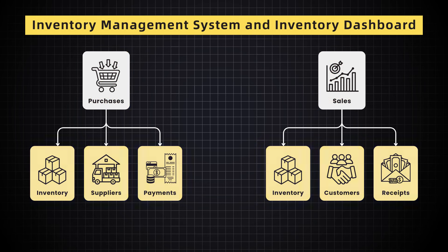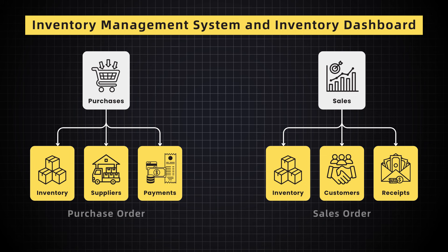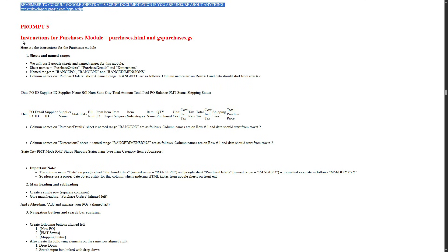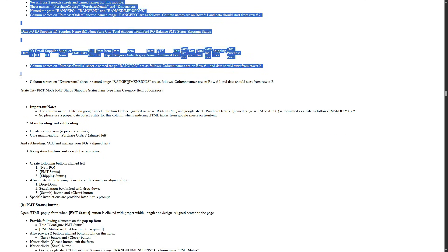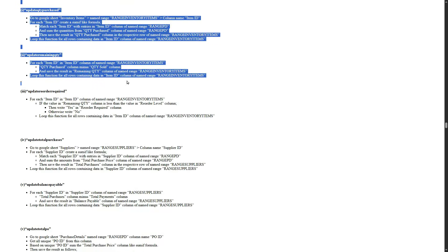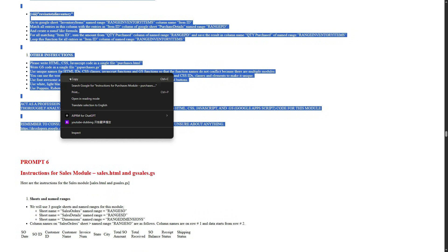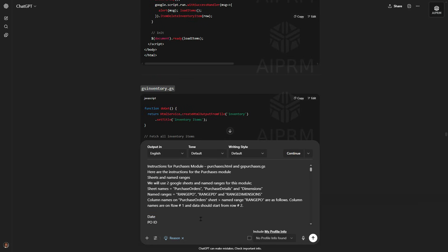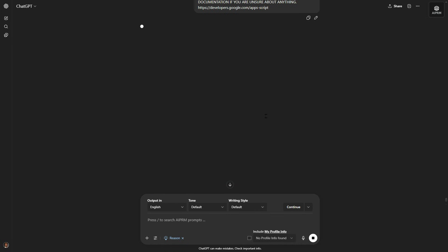These modules will interact with the customers, suppliers, and inventory modules to automatically update the data as soon as we create a new purchase or sales order. Let's go to our prompts document and copy prompt number 5. I will share all of these prompts in the video description. After copying the prompt, go to ChatGPT and paste the prompt.